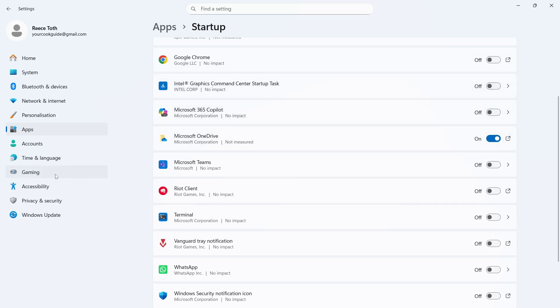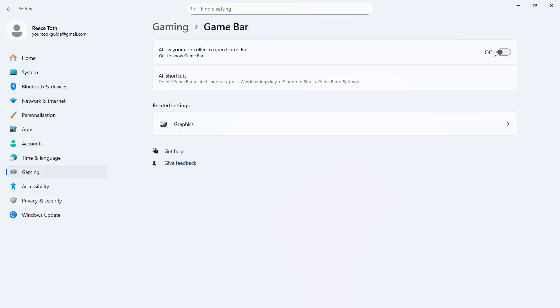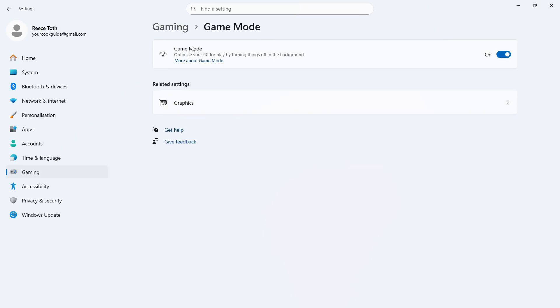You can then click on Gaming from the left-hand side, click on Game Bar, and make sure this is turned off and disabled. You can then come back over to the previous window and click on Game Mode. Make sure Game Mode is turned on and enabled, and this will give you the best performance possible.